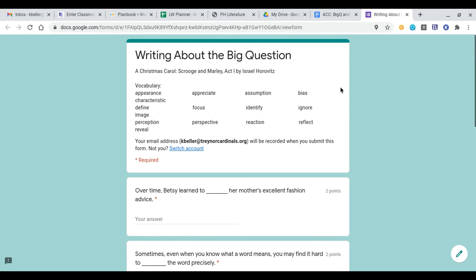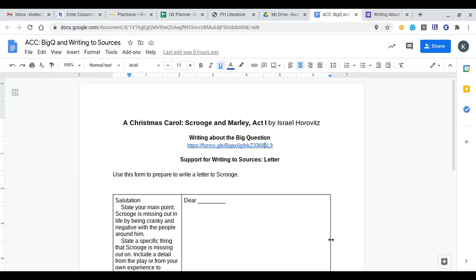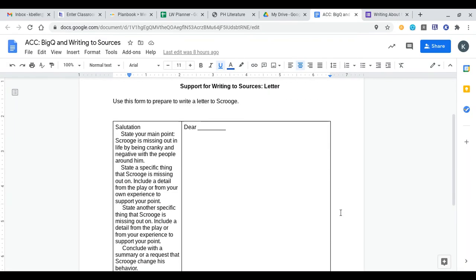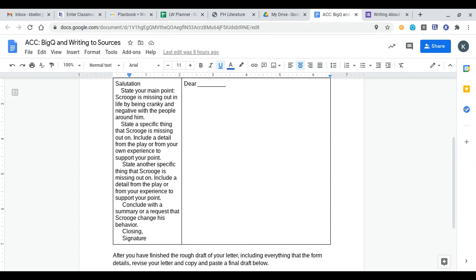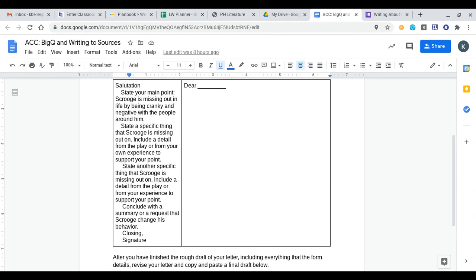Then there's a part two to this as well. Part two is the support for writing to sources, a letter to Ebenezer Scrooge. You're going to use this form here that I've given you to write a letter to Ebenezer Scrooge. This little thing in the margin tells you what your letter should be about for the most part.